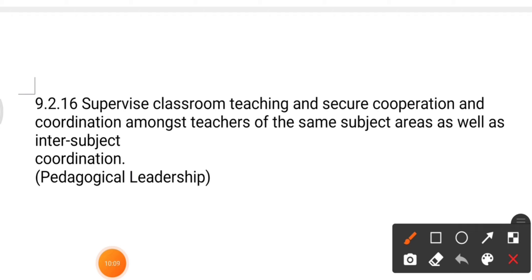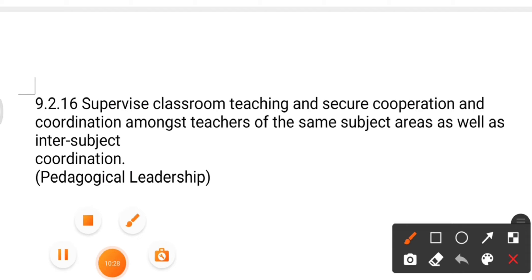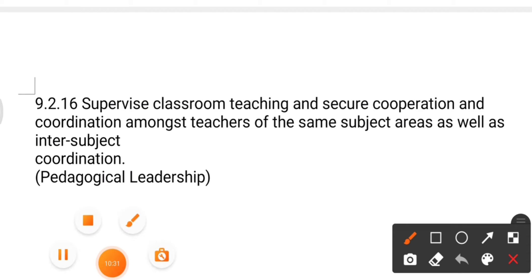These were the duties of the principal as per the bylaws of CBSE. Anyone willing to become a principal in a CBSE school must be familiar with the duties of the principal or head of the institution. Thank you very much for watching the video. I wish you all a good day ahead.